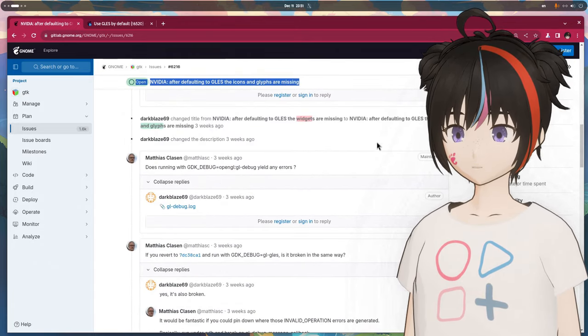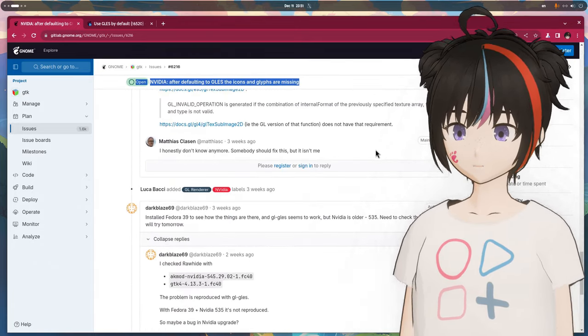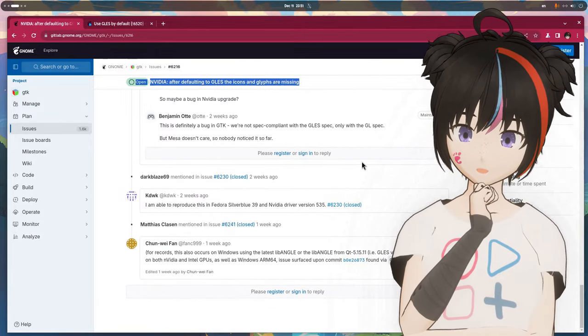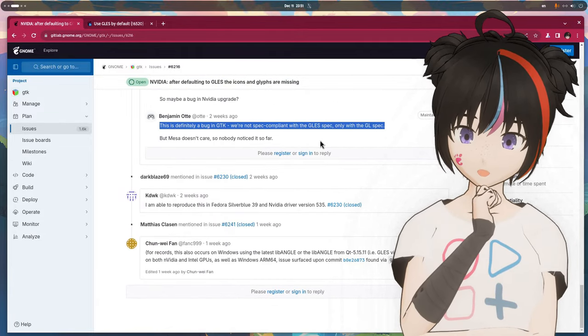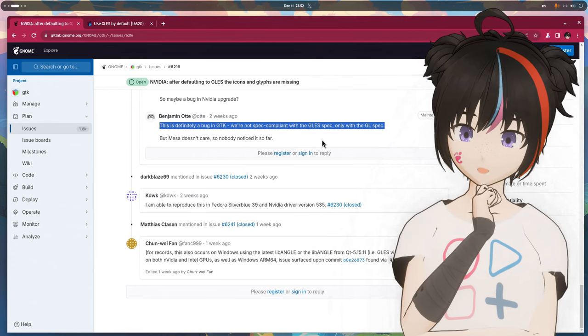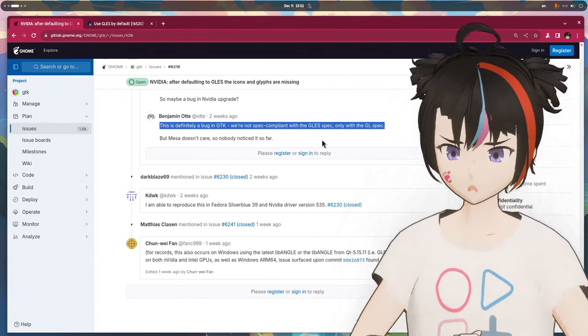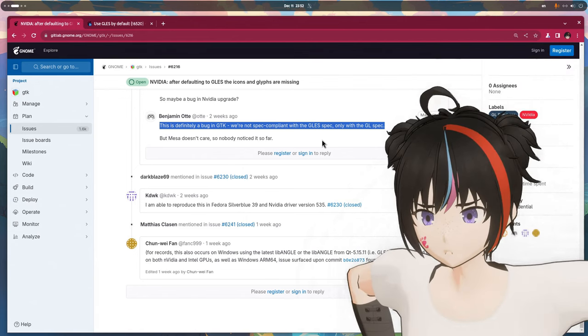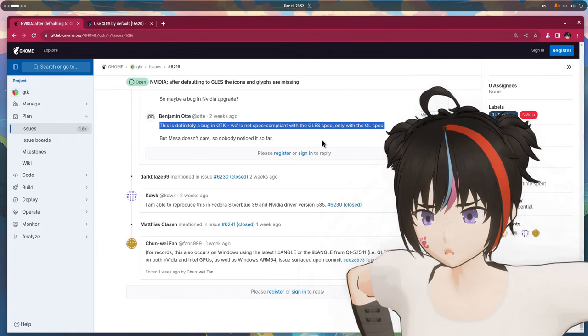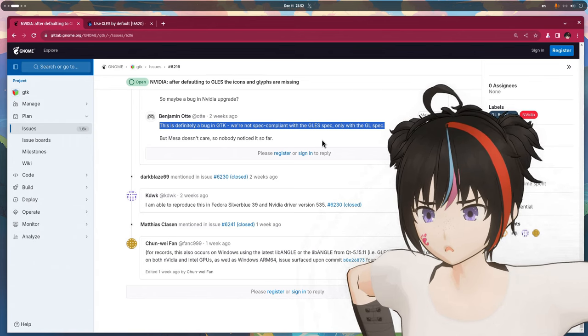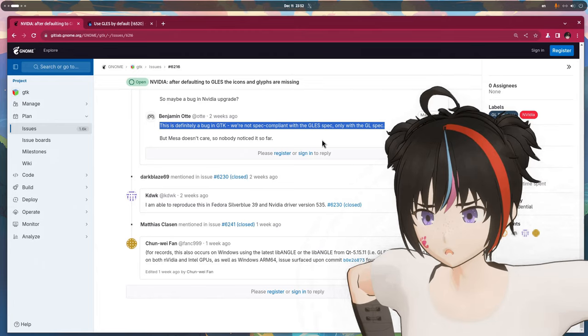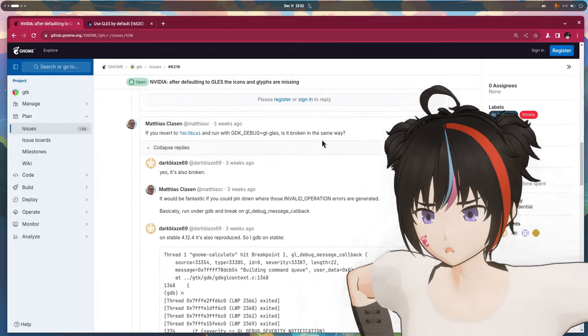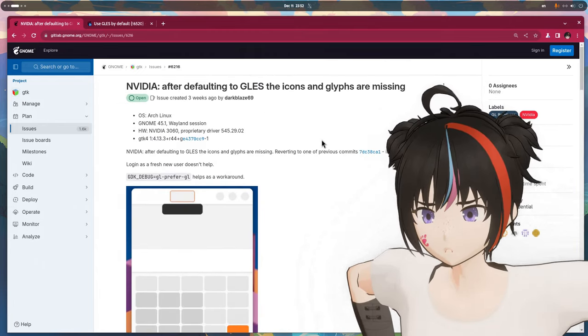So, where exactly is the problem? Benjamin says it's definitely a GTK bug because GTK isn't spec compliant with the GLES specs, but only with the GL. The thing is, that for a month now, everything on main is broken for NVIDIA users, which I can't say it's one of the brightest moments of GTK, and the fact this is on an unstable release doesn't make it much better.